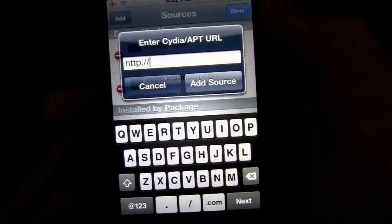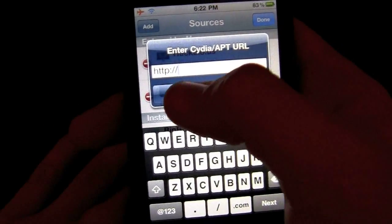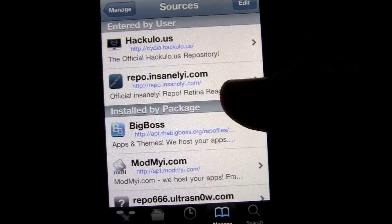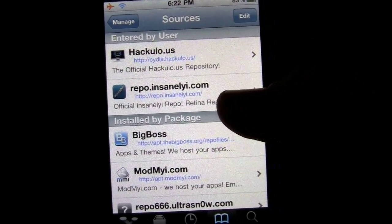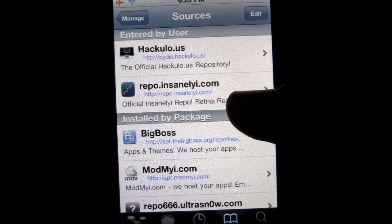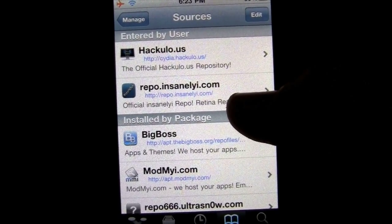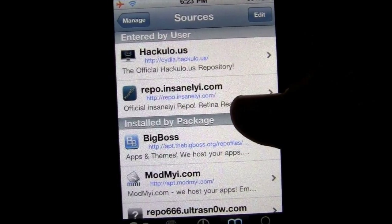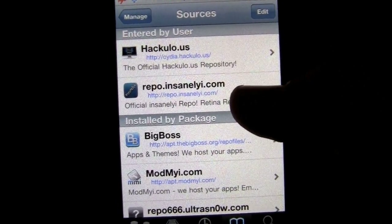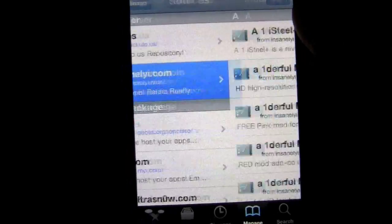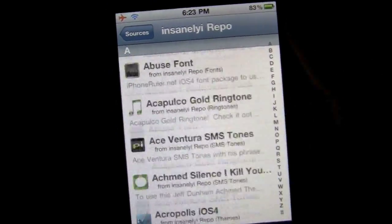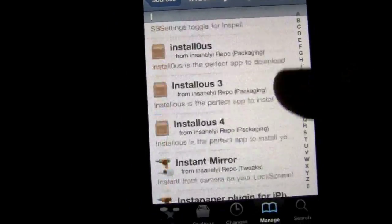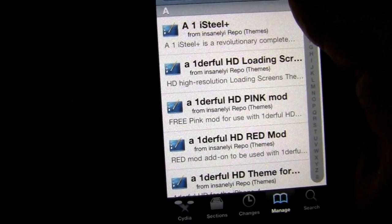Hit Edit, then Add. In this URL field, you type this in — I'll have the link down below, but it's http://repo.insanelyi.com. And this source has so many different things. Let's go to Android Lock XT.